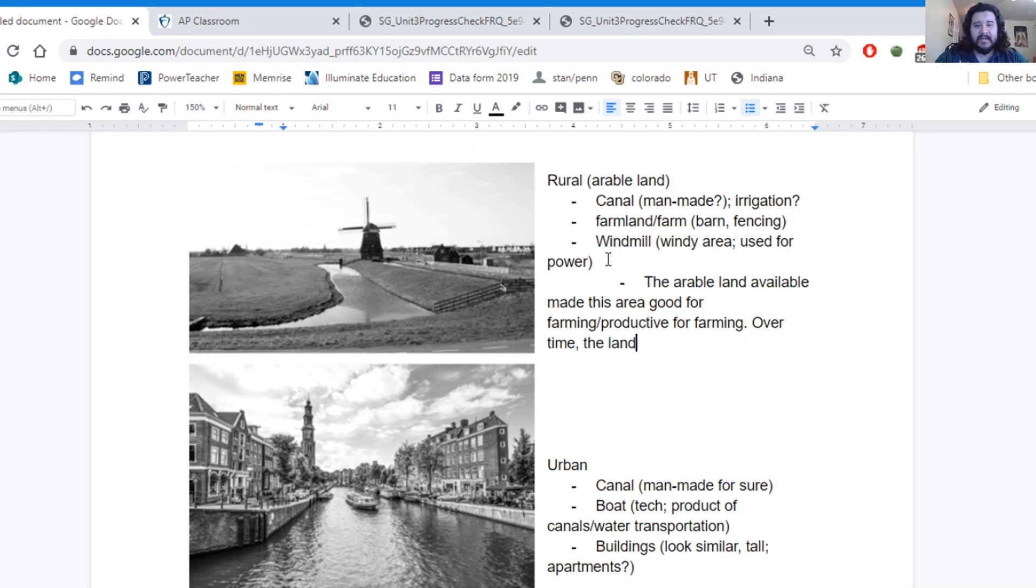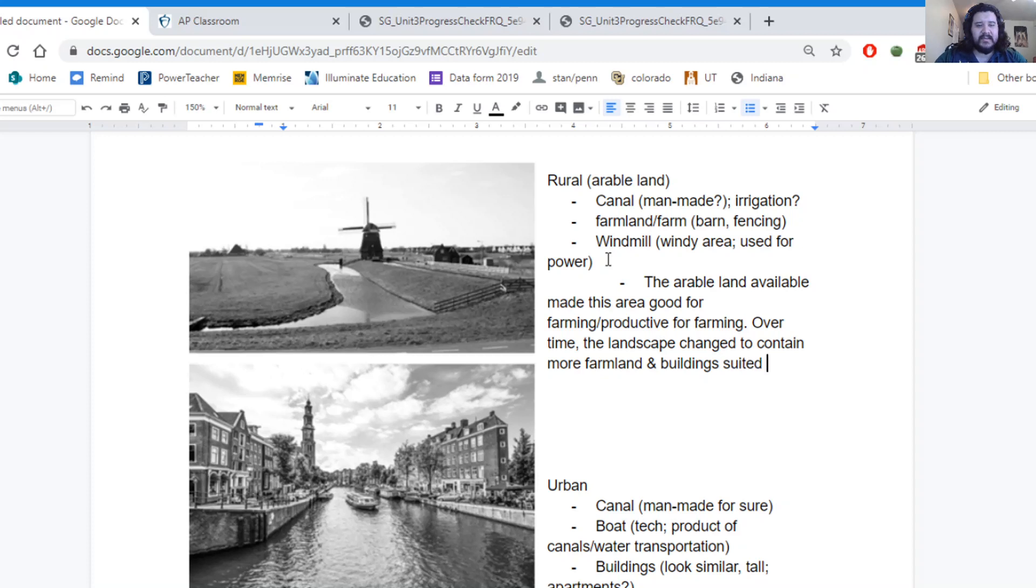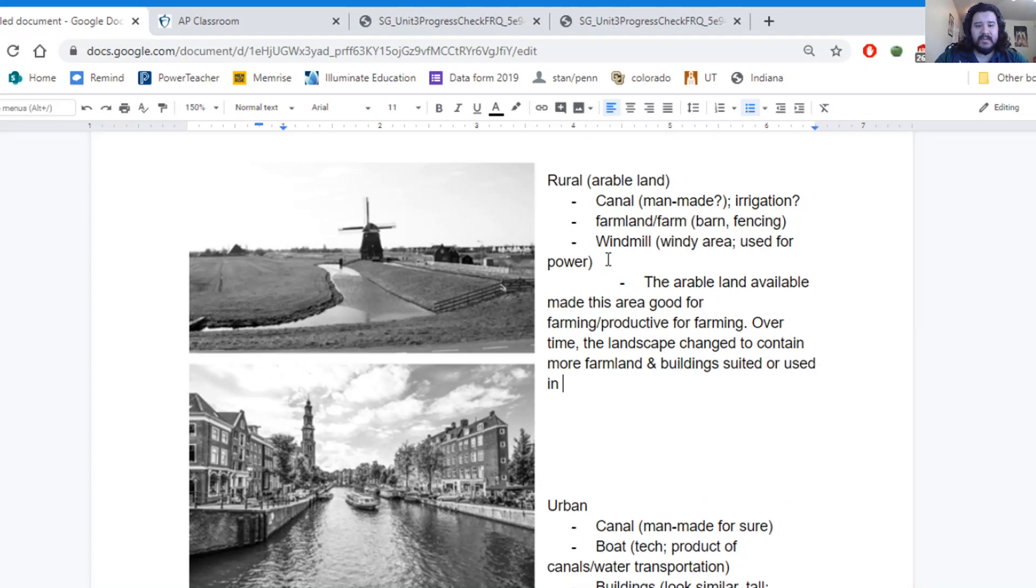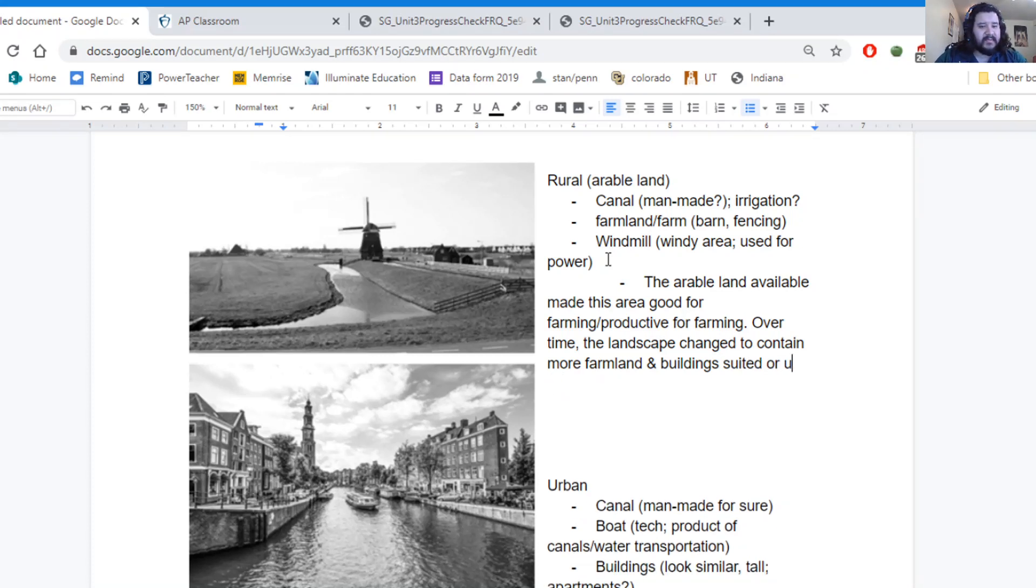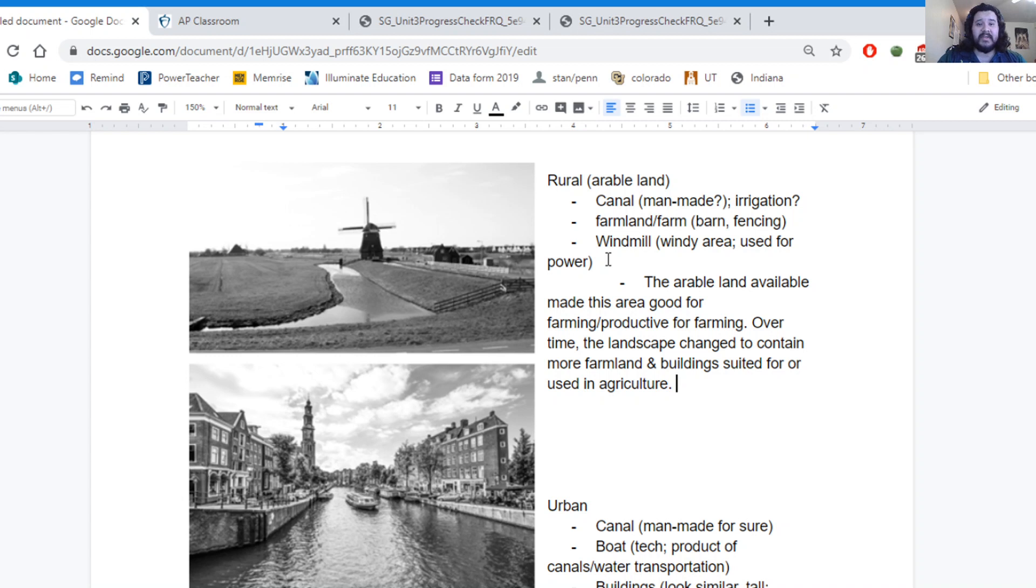Over time, the landscape changed to contain more farmland and buildings suited or used in agriculture. That's kind of that physical landscape affecting the cultural landscape.